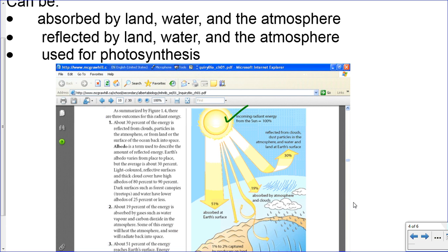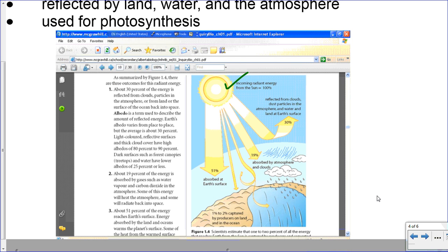Solar energy can be absorbed by the water and oceans, potentially driving evaporation and the water cycle. It can be captured by the atmosphere, warming the molecules there, leading to convection currents and weather and wind patterns. The opposite of absorption is reflection — if it's reflected, it's generally not used. Energy can be reflected by the land, by water, and by the atmosphere including clouds or ash.